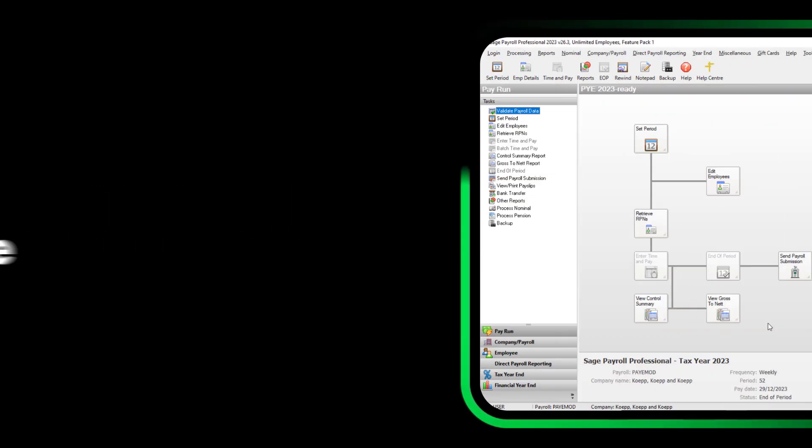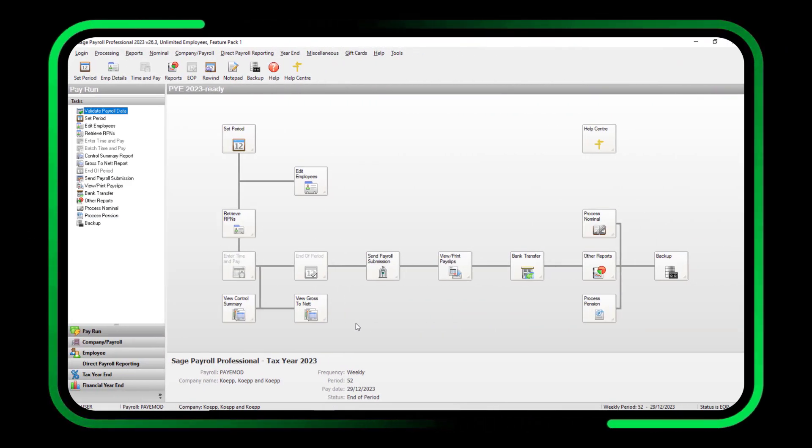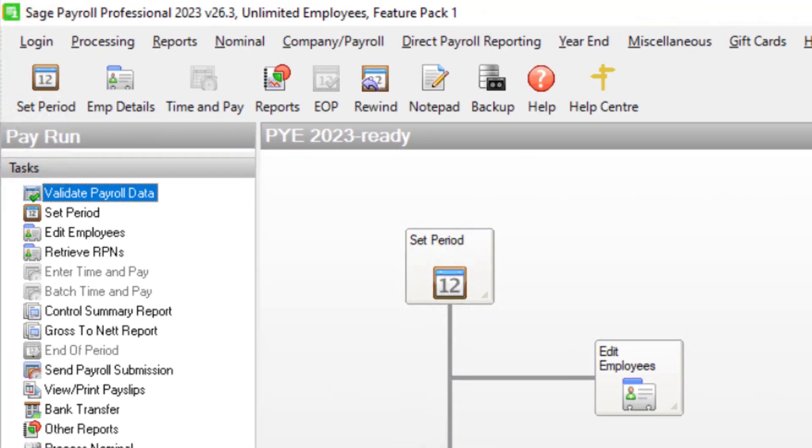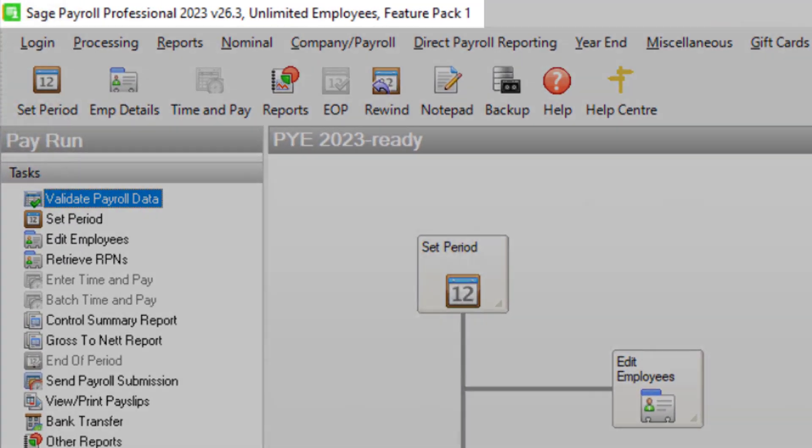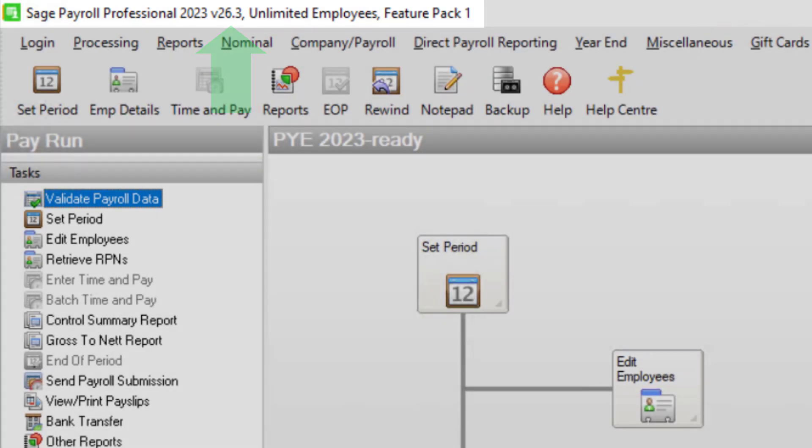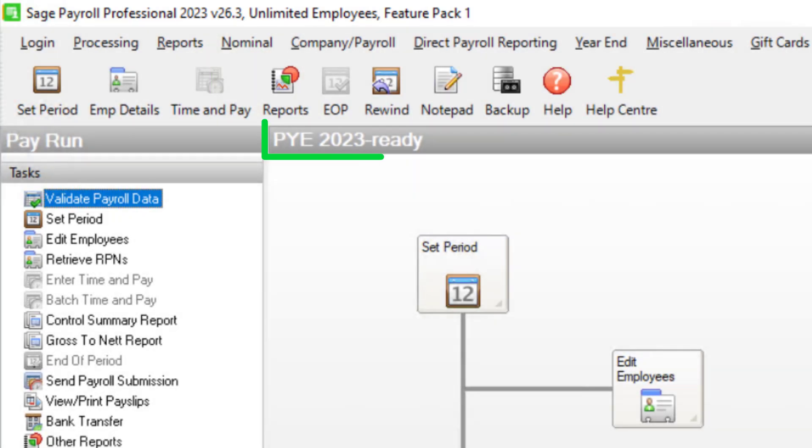First, check that you've installed the year-end update. To do this, log into your payroll, then at the top of the screen, check that the version number has updated to the version displayed here and that it shows PYE ready.